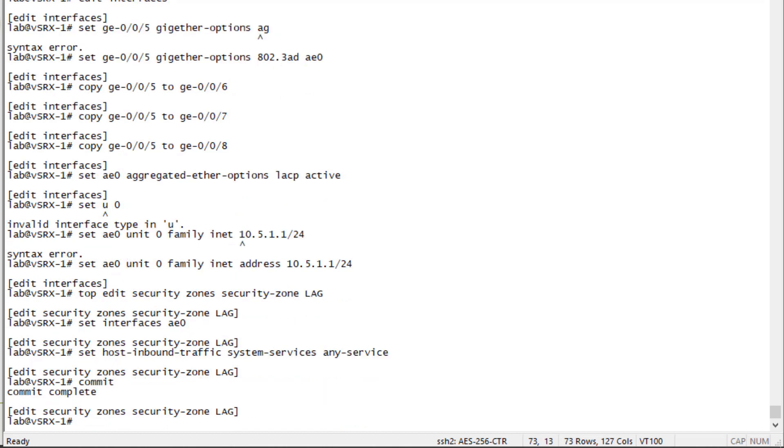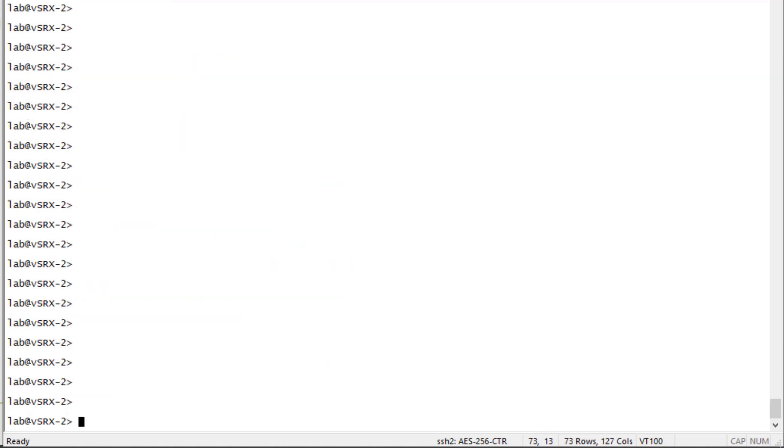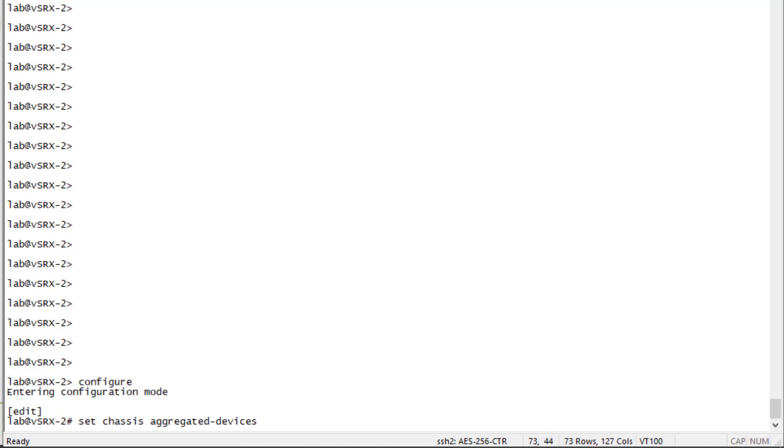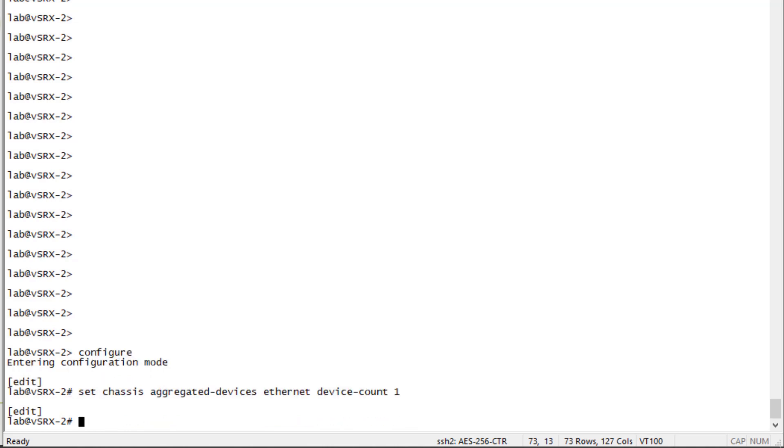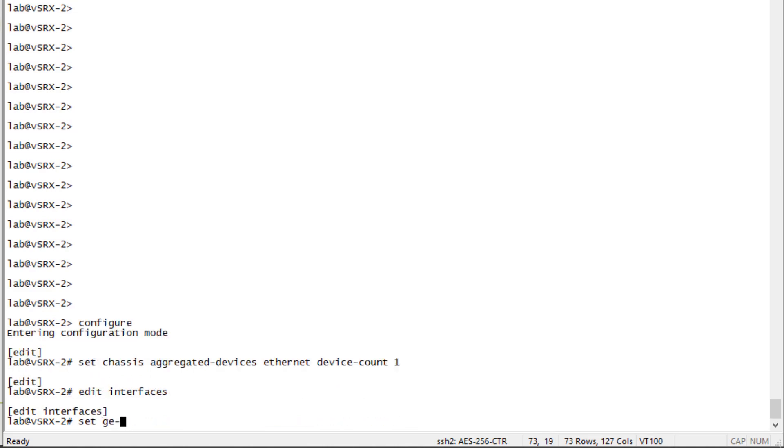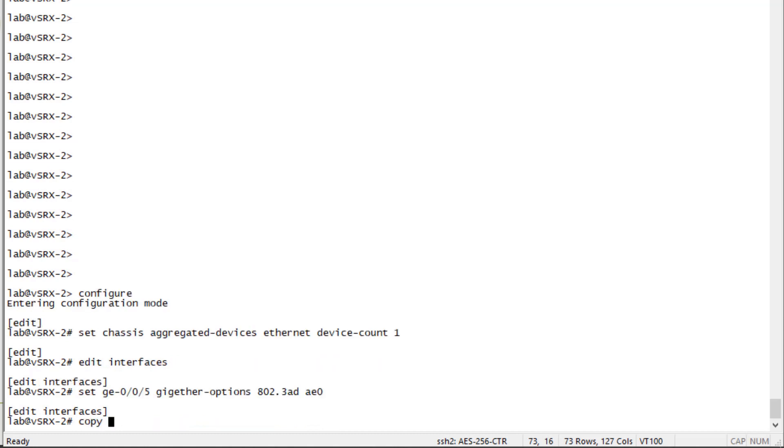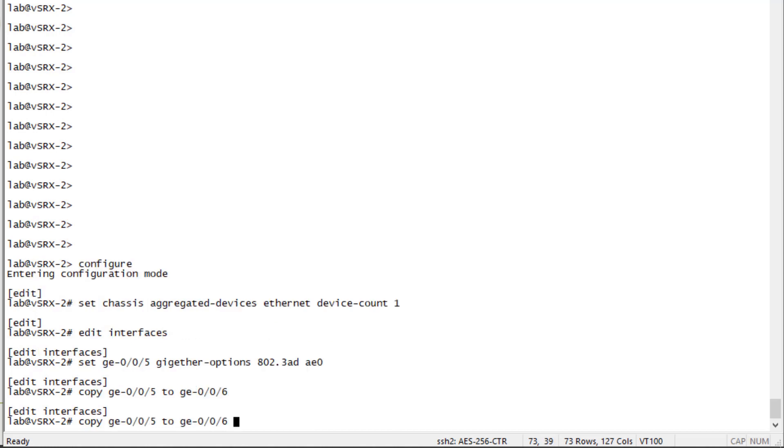And then we need to jump to vSRX2 and do the mirror configuration. All right, here is the vSRX2 device. Let's jump into configure mode. And we need to configure the device count. Set that to one. Let's jump into interfaces. Set the member interfaces to be associated with AE0. And we can copy that configuration.